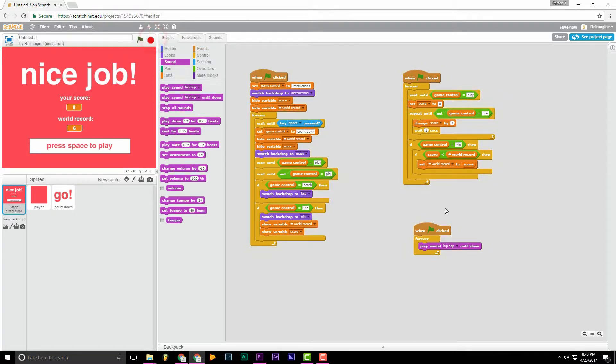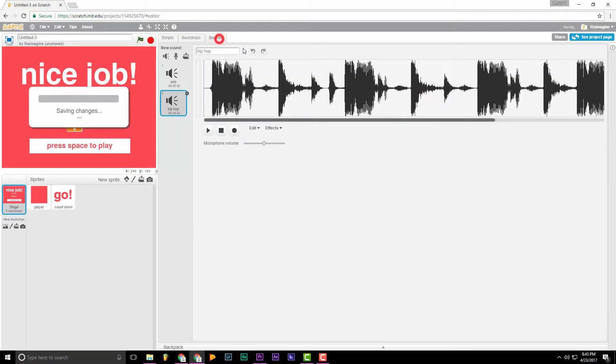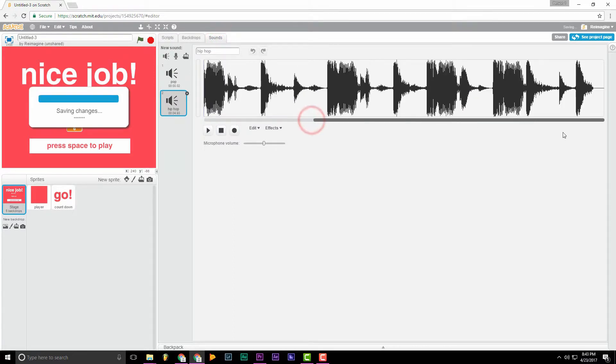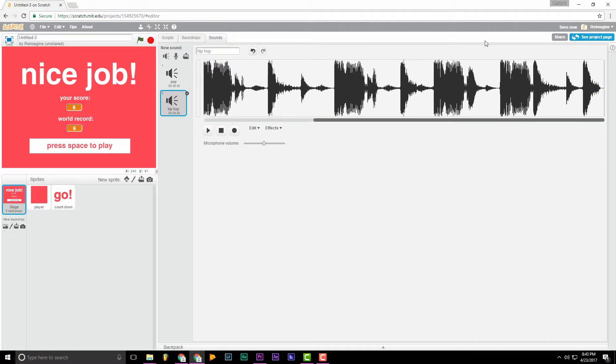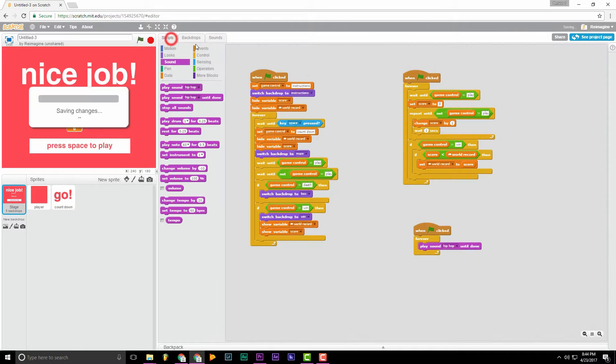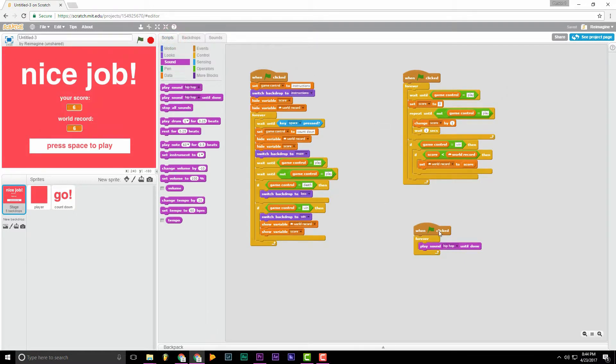Sounds pretty good. The only problem is there's a little bit of a delay at the end of the track. In order to fix this, we can just try deleting a little bit of this. Now this isn't going to be a perfect process with Scratch. You're just going to have to try to get it as close as you can. If you upload a longer track, this will work better. But I'm just going with what Scratch has to offer.